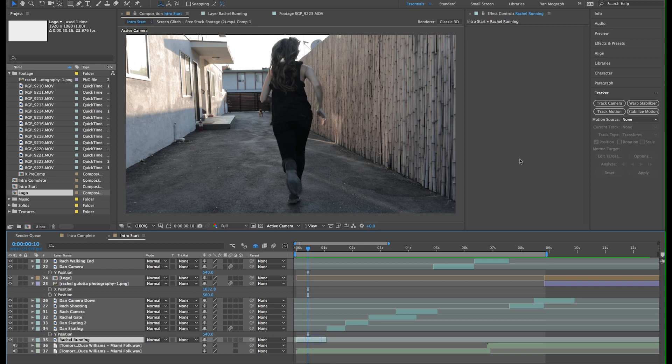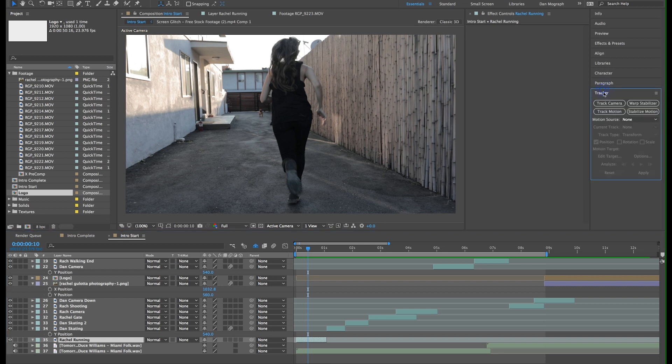Now I'll select the layer with our footage. Go over to the tracker tab, or go to window tracker, then click track motion.